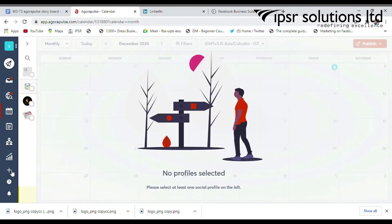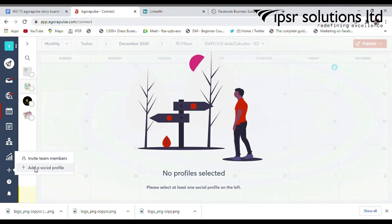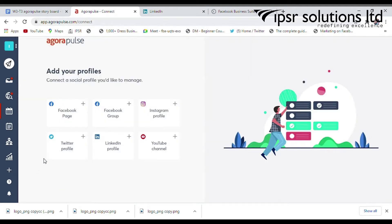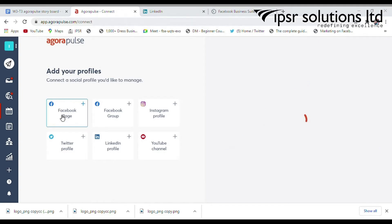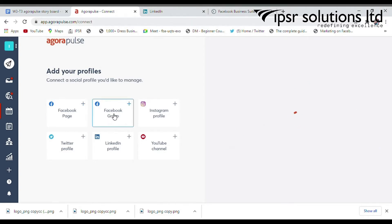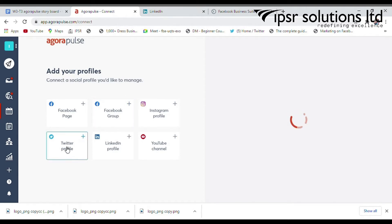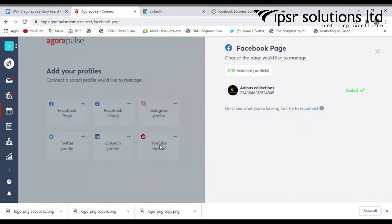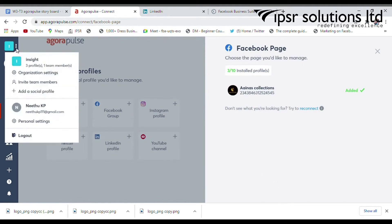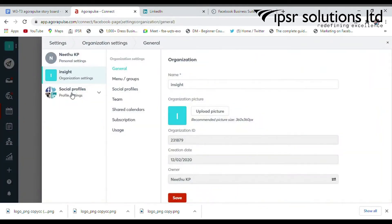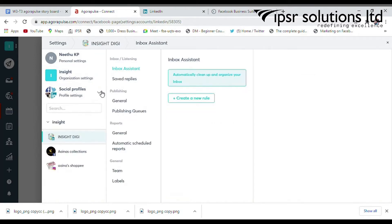In the left bottom side, there is a plus icon. You can add your social media profiles such as Facebook page, Facebook group, Instagram, Twitter, LinkedIn, and YouTube accounts. I have already added my Facebook page, Instagram account, and LinkedIn profile here.